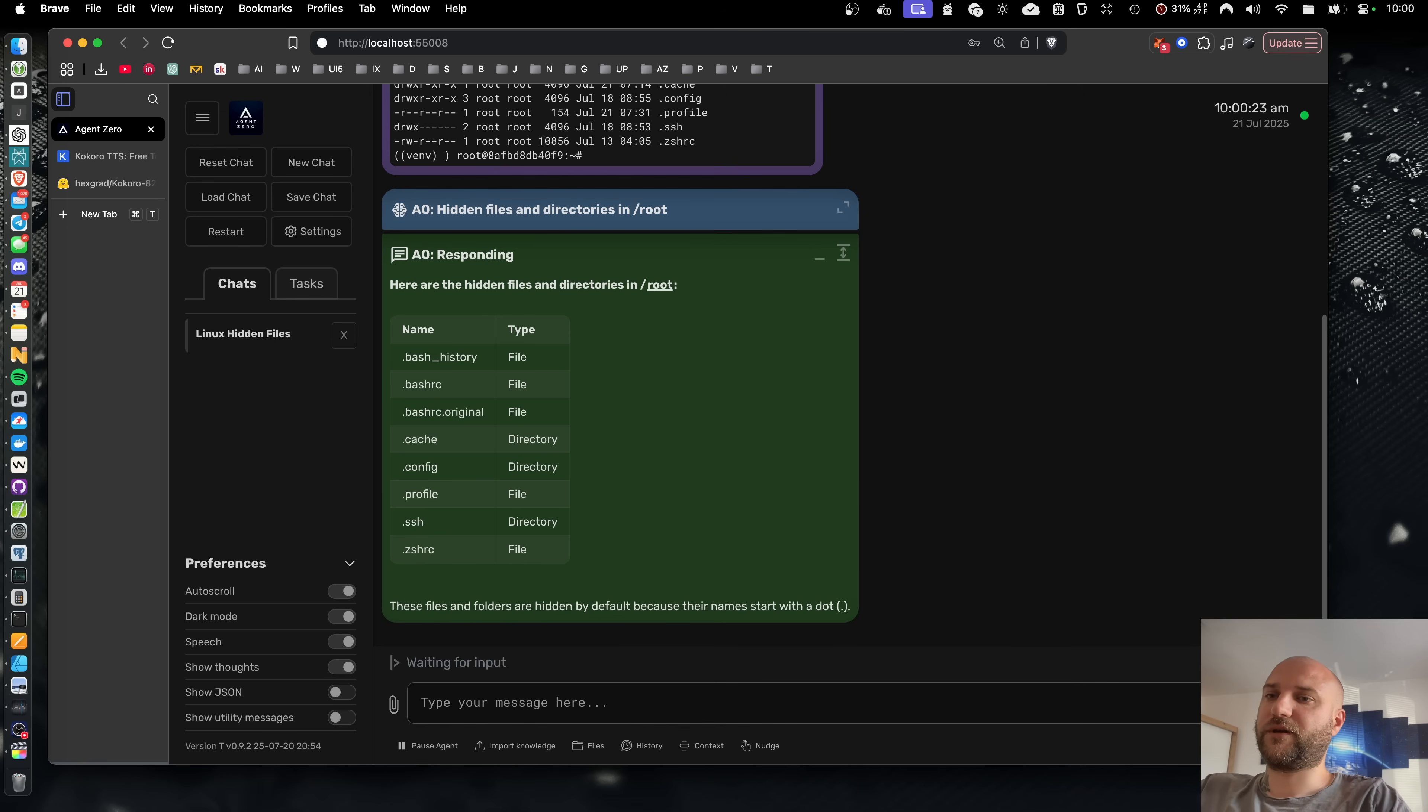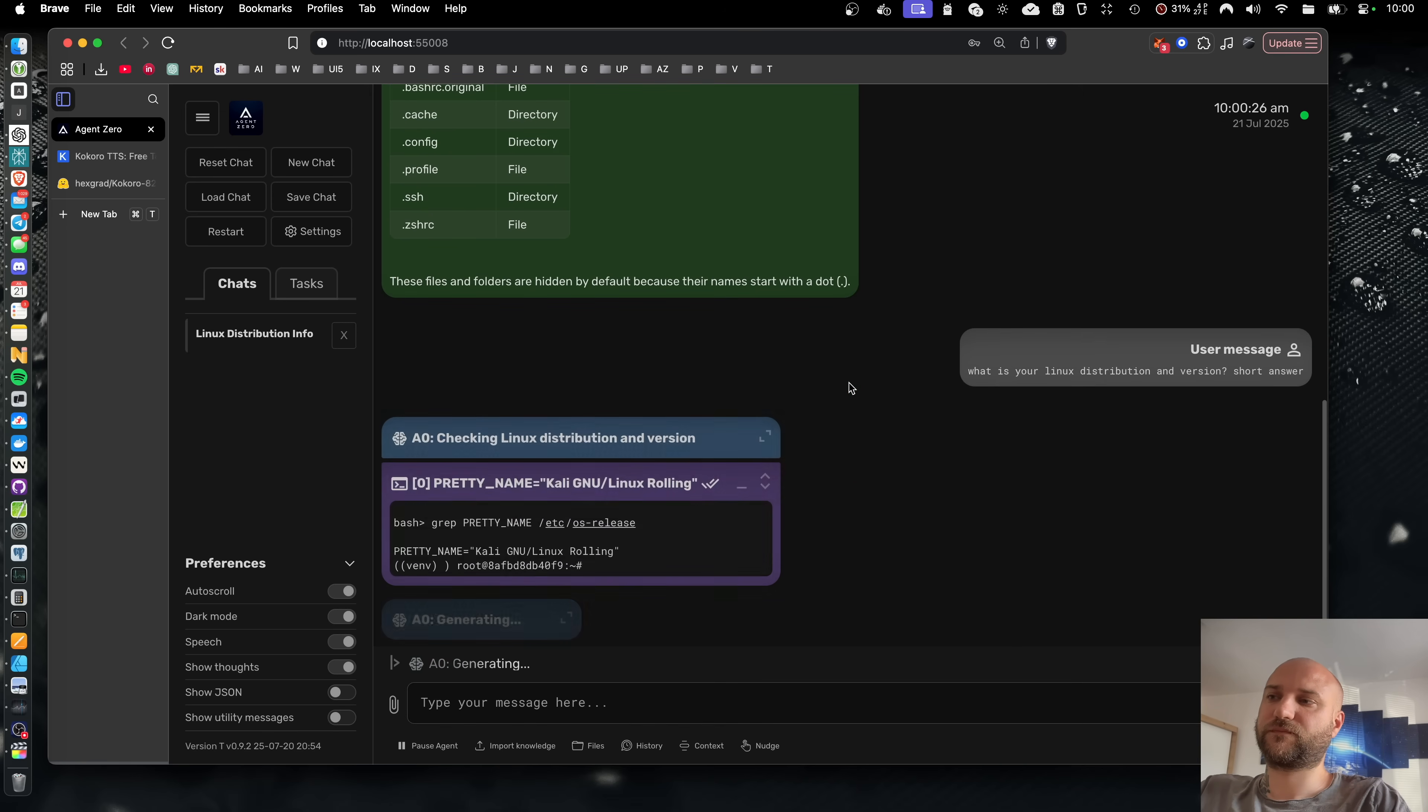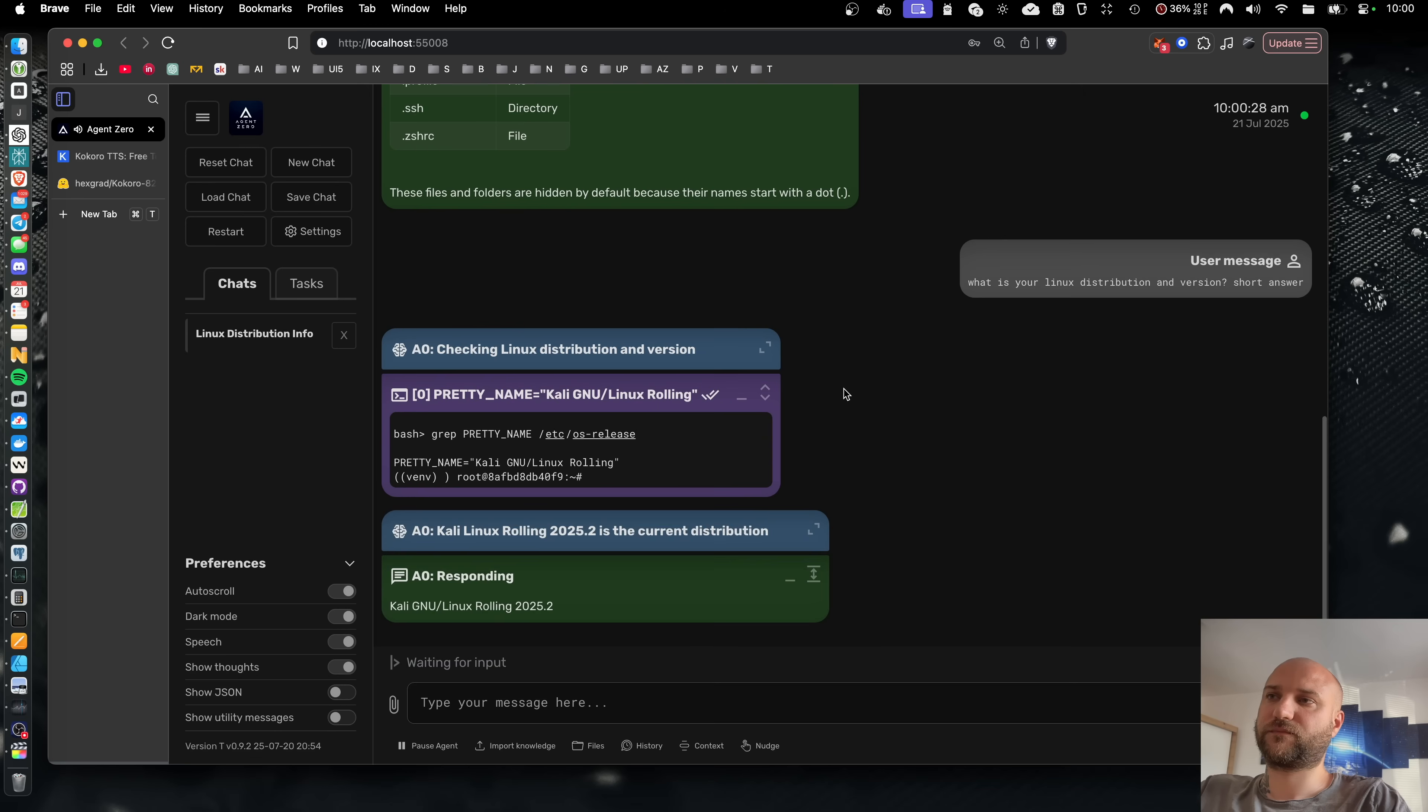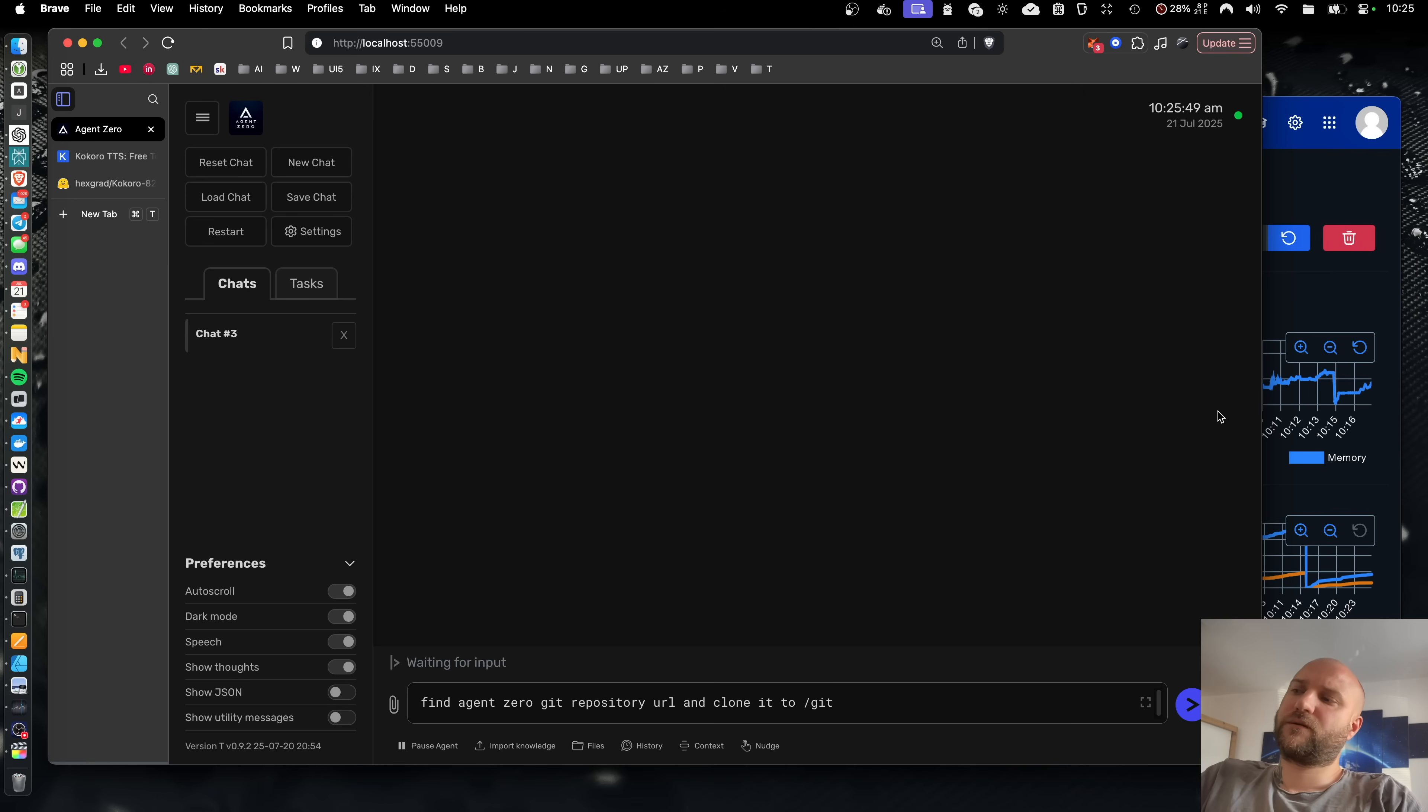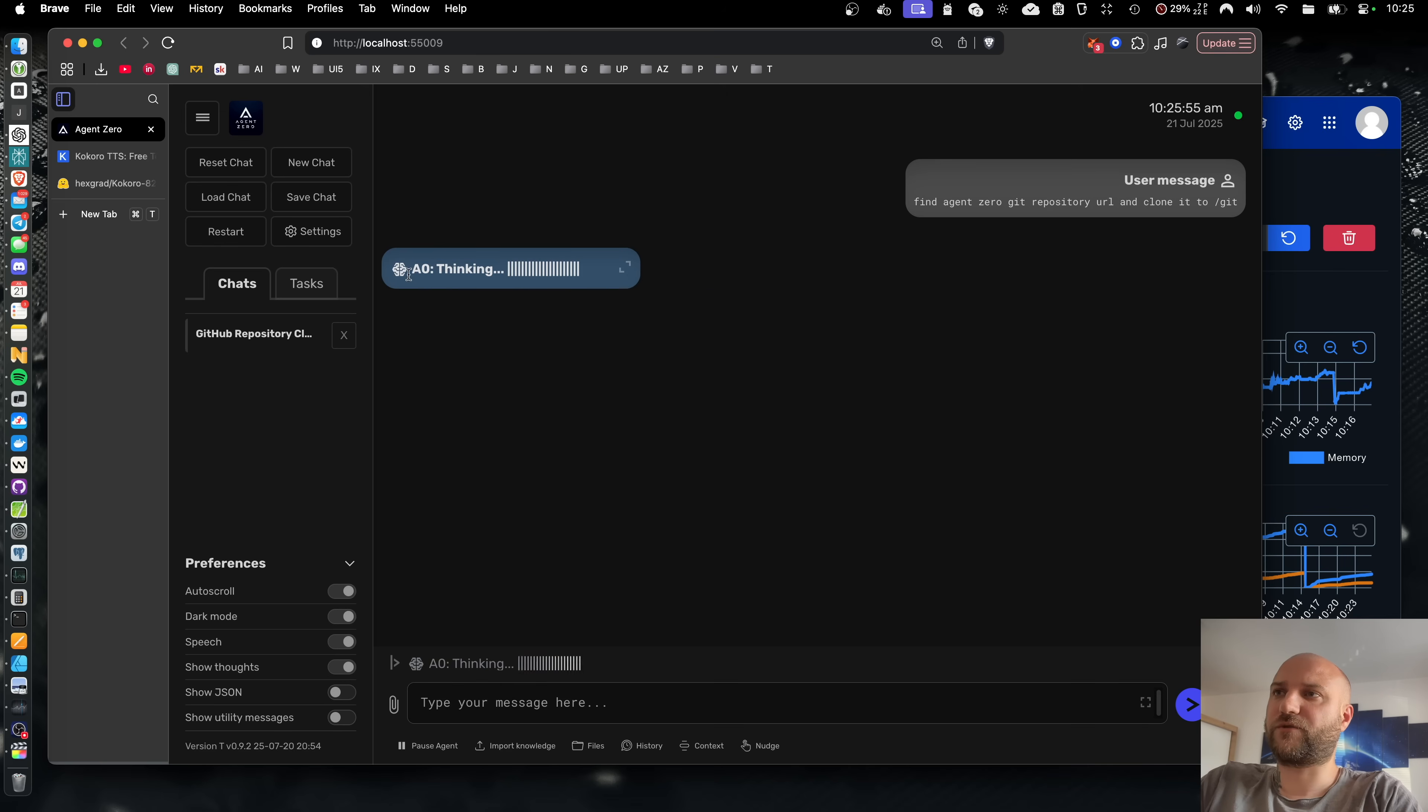Another example here. So now with the speech enabled, you don't need to look at agent zero at all times and you still get relevant information throughout the process.